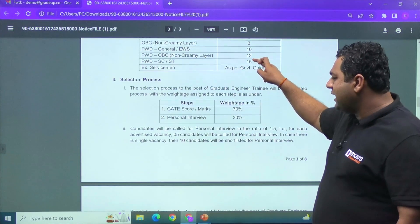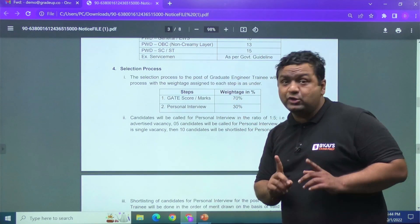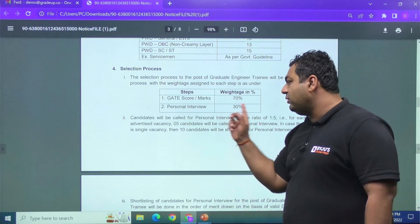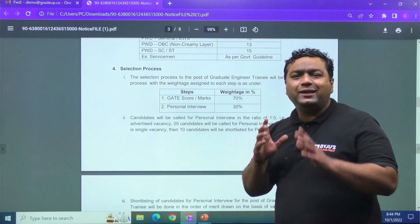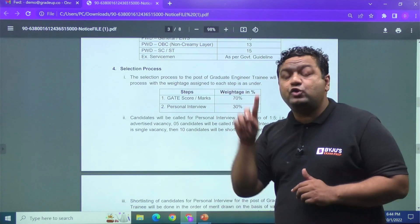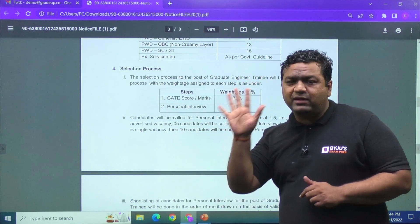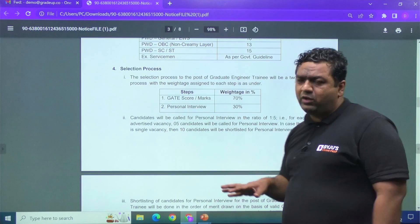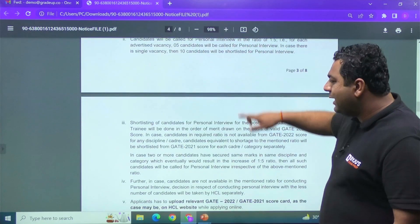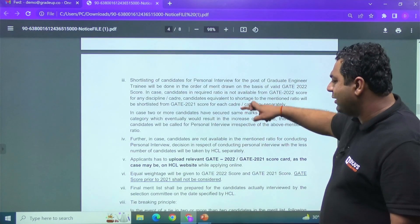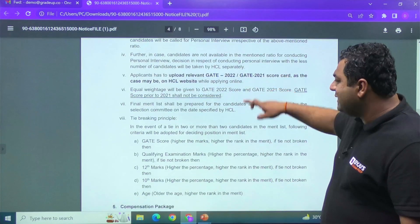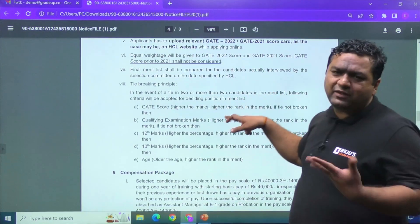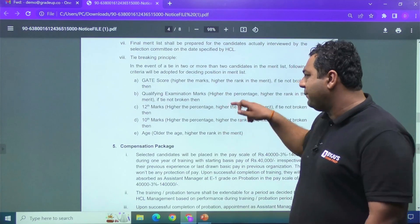So guys, GATE score will be having 70% weightage in your selection and 30% will be given to the personal interviews. They will be calling you in the ratio of 1 is to 5. For one seat, 5 candidates would be called for the interviews. And guys, there also, I would like to tell you one more thing that they have also mentioned that on the website, what are the documents you need to upload while applying.